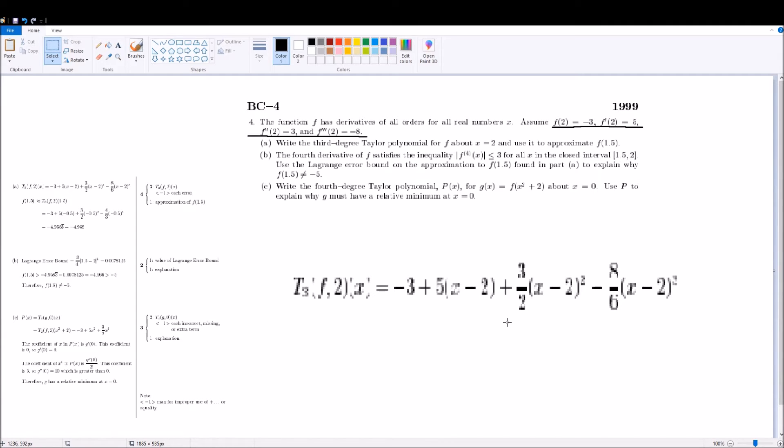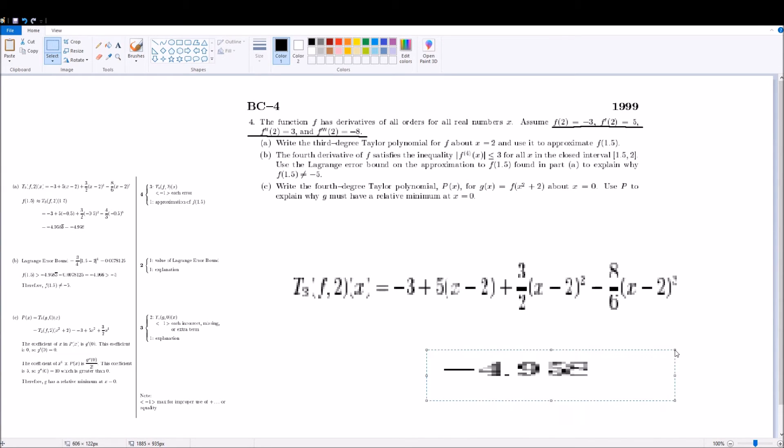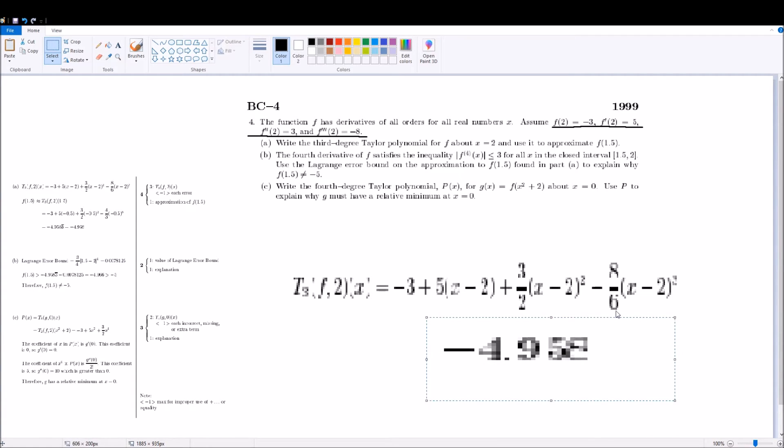It actually, this was a time, 1999, when you could actually use a scientific calculator for calculus BC exams. And so you just use your calculator, your scientific calculator, and then once you did that, you'd get this value. Whatever, that's good enough. It reads negative 4.958.